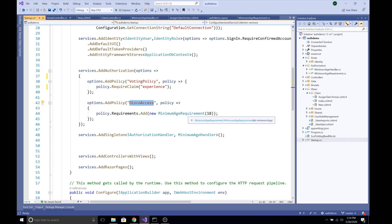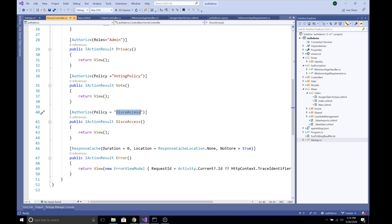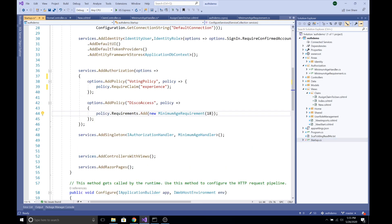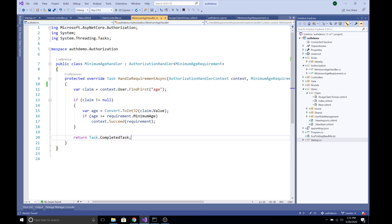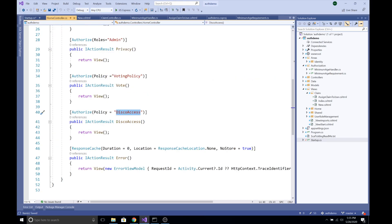So DiscoAccess is only granted to users who have been assigned a claim of type 'age' with a value of 18 or greater. No person can access the DiscoAccess action without that claim. This makes it straightforward to create policies in Startup.cs, assigning either single claims, multiple comma-separated claims, or custom authorization requirements. Finally, we need to register the service as IAuthorizationHandler with MinimumAgeHandler as its implementation.